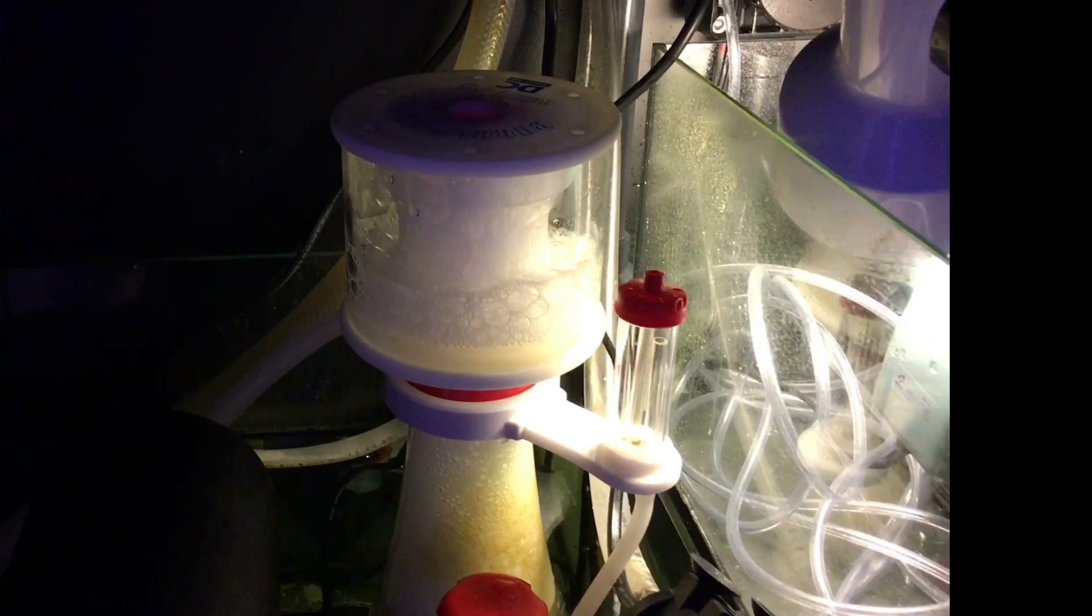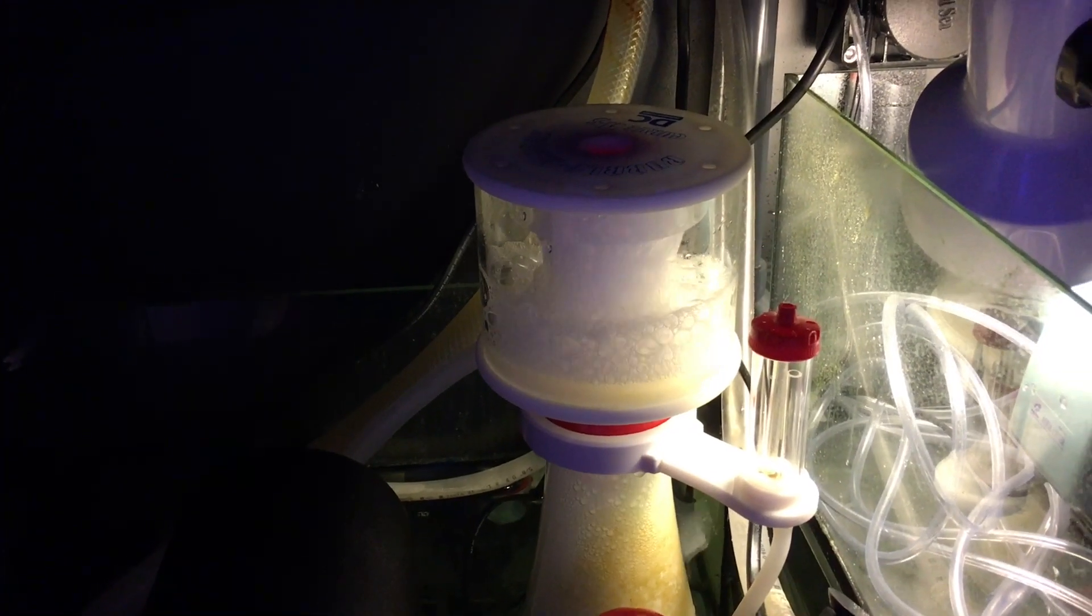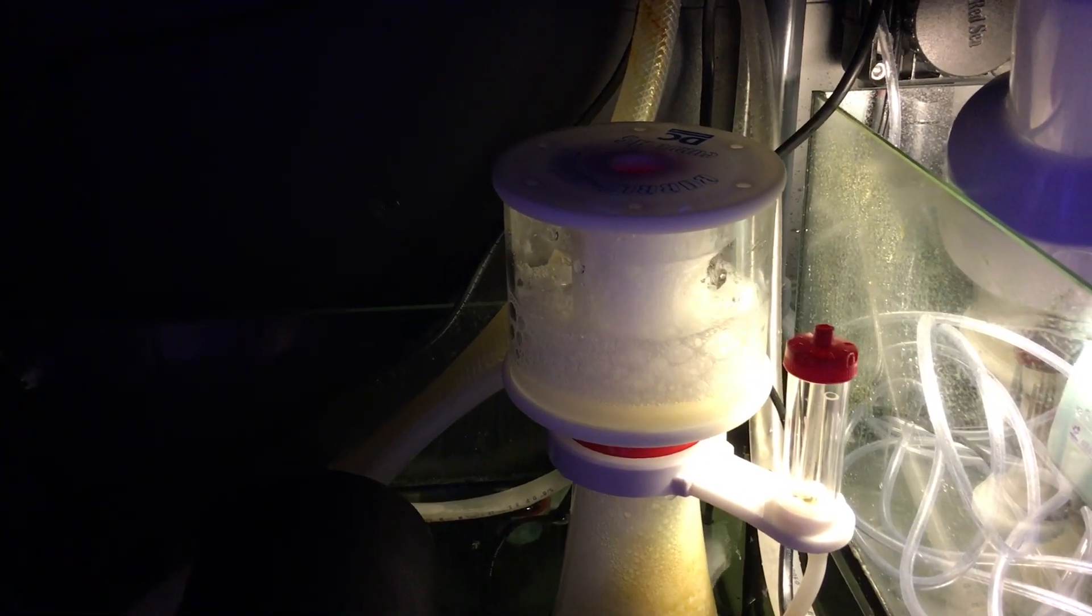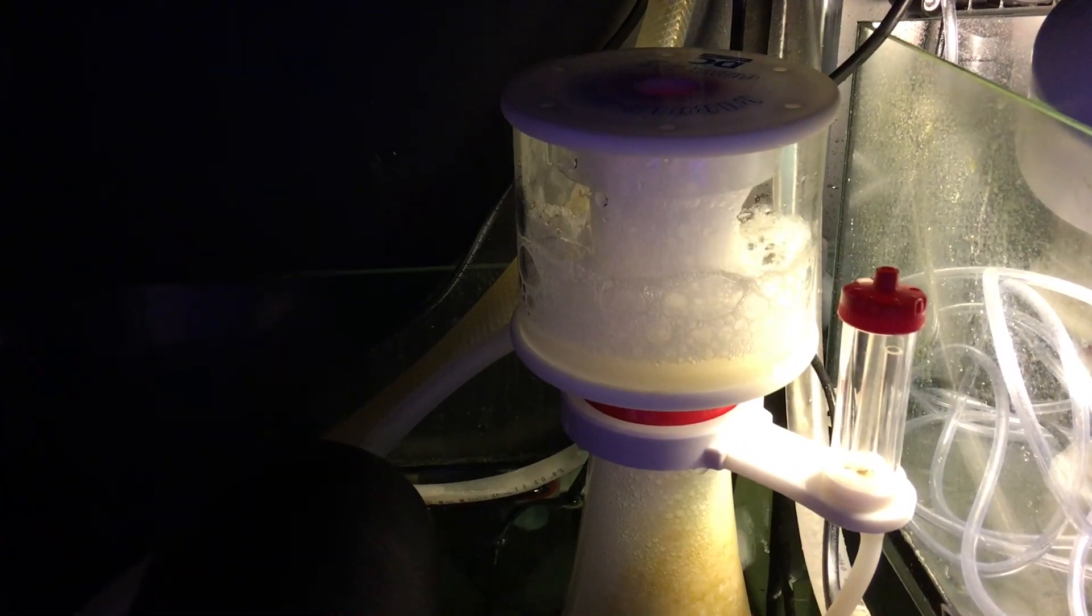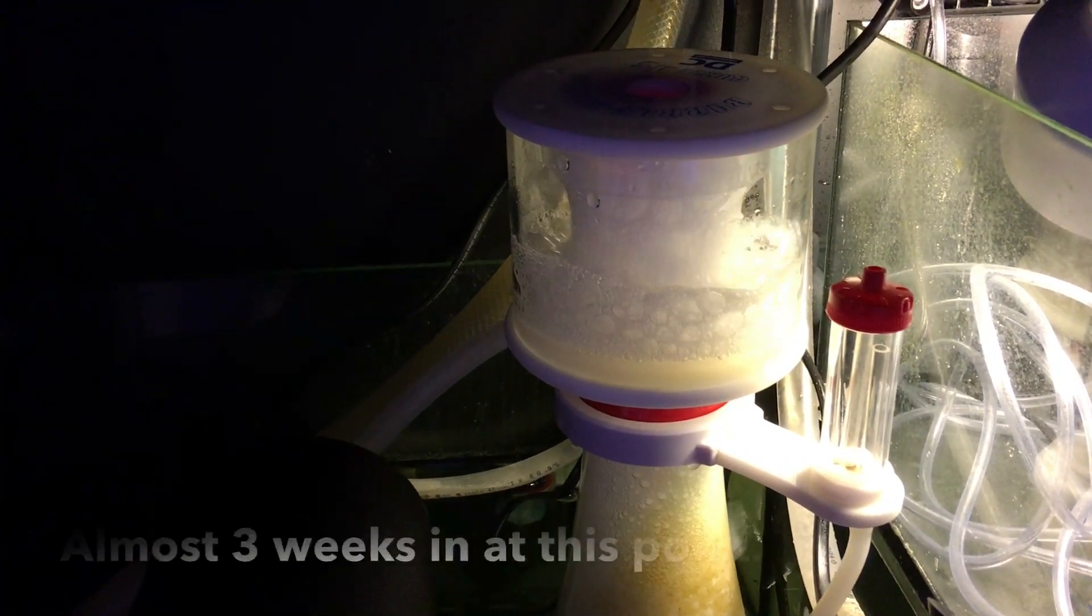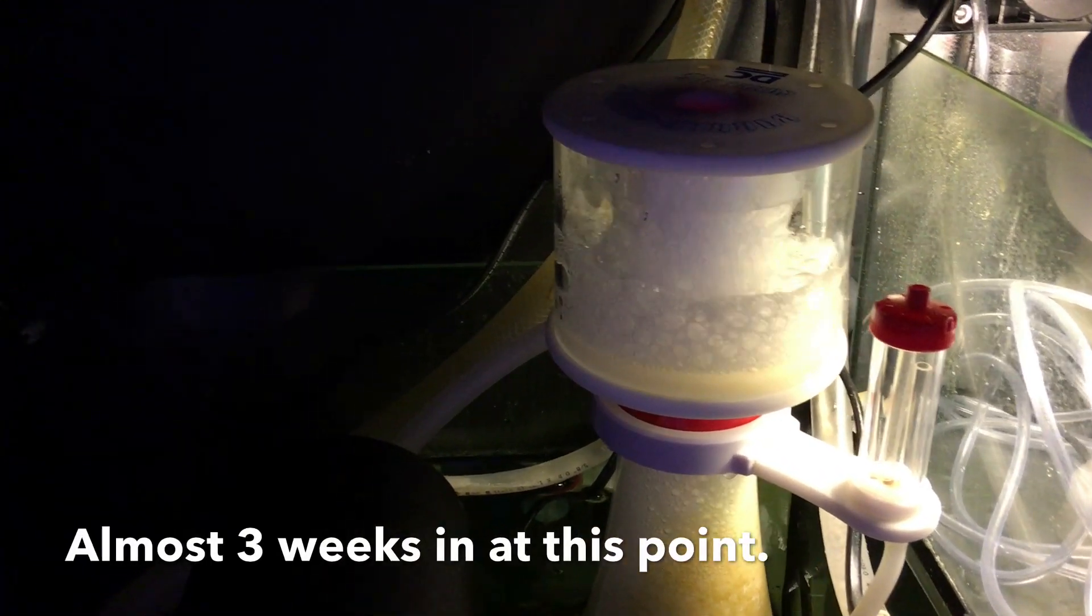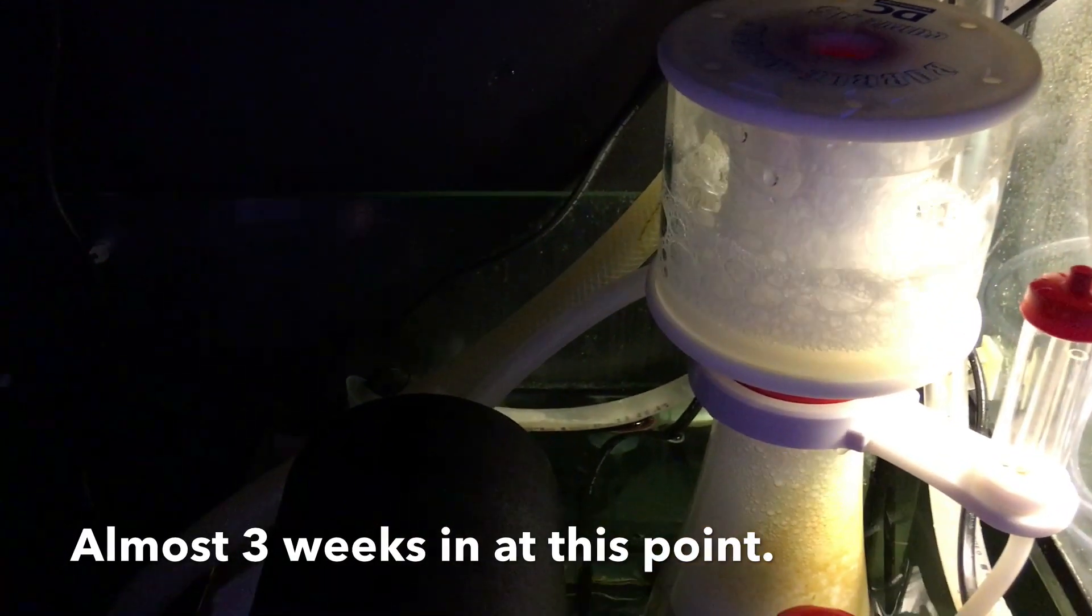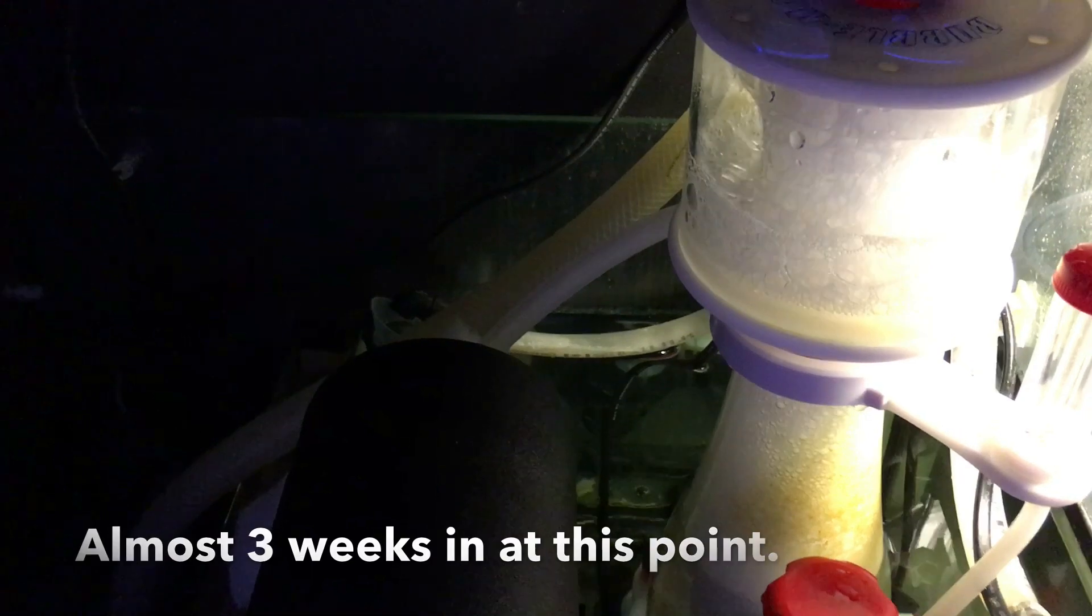So you can imagine how frustrated I was getting by this point. And just in order to keep the skimmer running and try to generate some foam and pull some gunk out of the water, I set it up so that the drain hose was draining out into the tank.